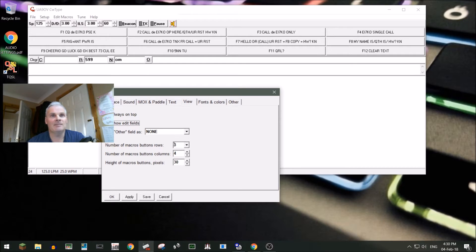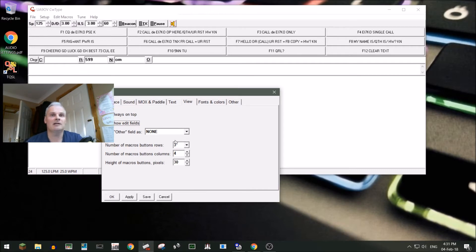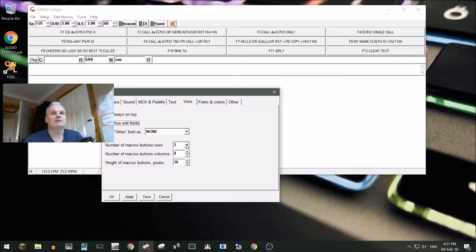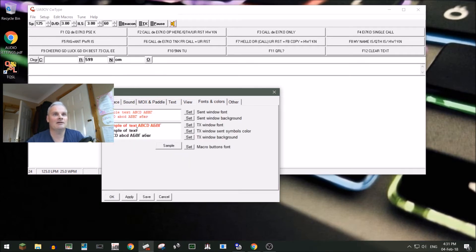The only thing I've changed is to do with the macro buttons. I'm using just the 12 function keys, and you have 36 programmable macros — using the function keys alone, Control plus function key, or Alt plus function key. I have three rows of four, and you can adjust the height, columns, and number of button rows.